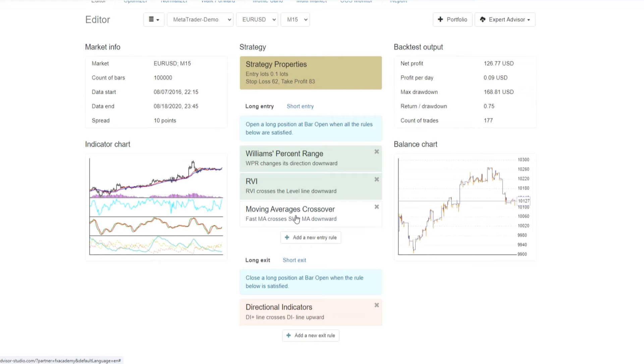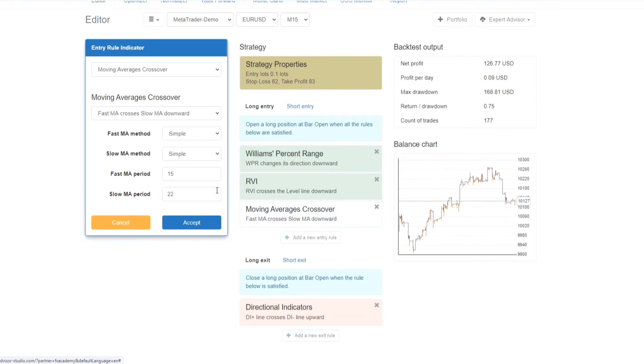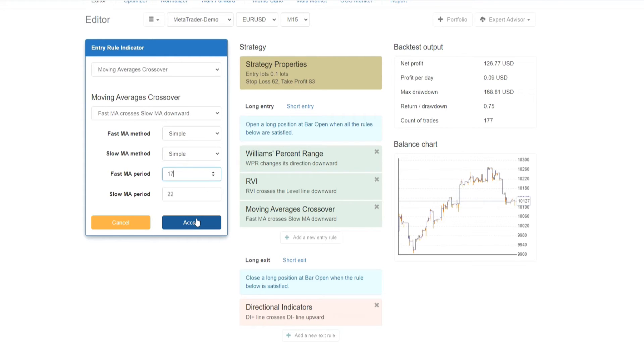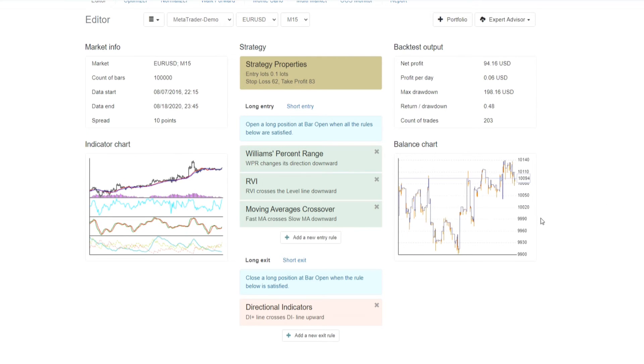However, in here, you can change certain things. So for example, if we change the fast moving average period to let's say 17, and we click on accept, and if you keep your eyes on the right on the balance chart, you'll see that the balance chart has changed completely.